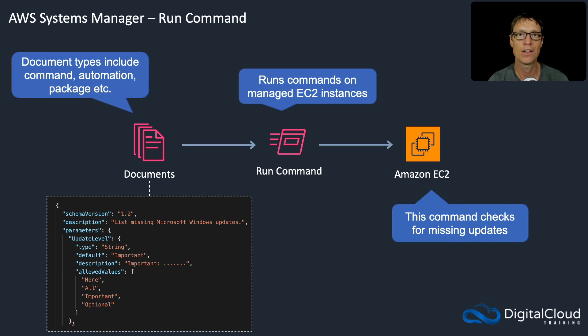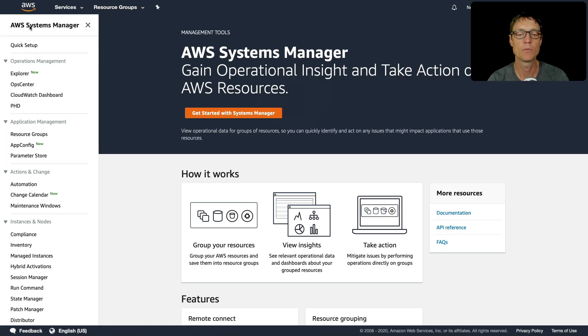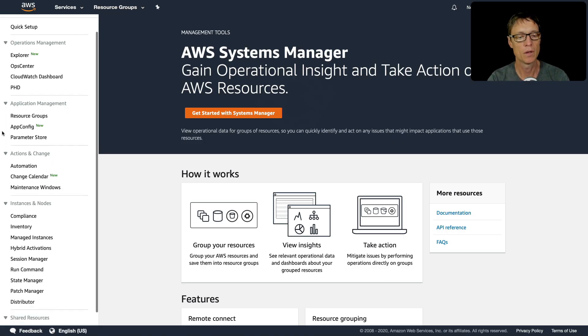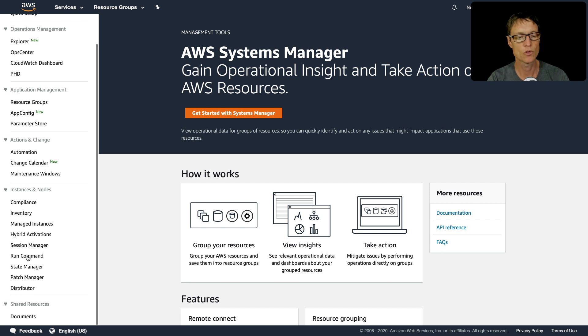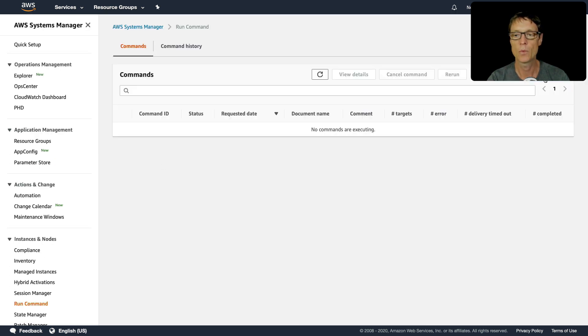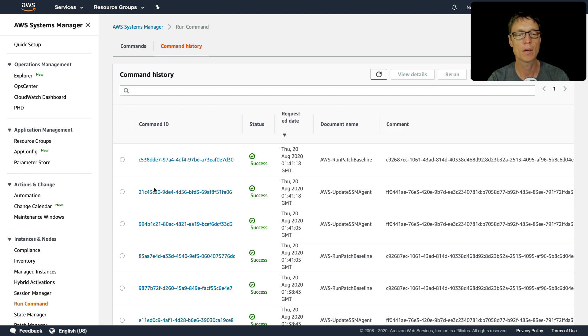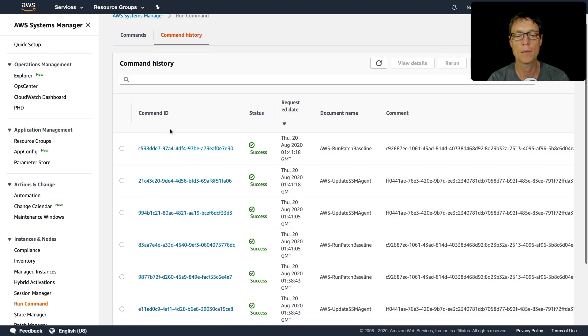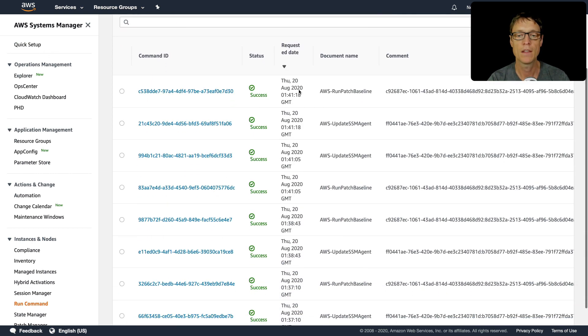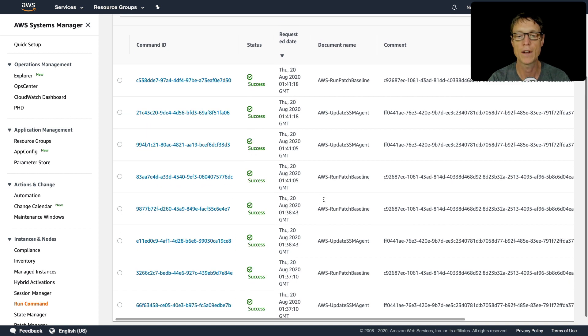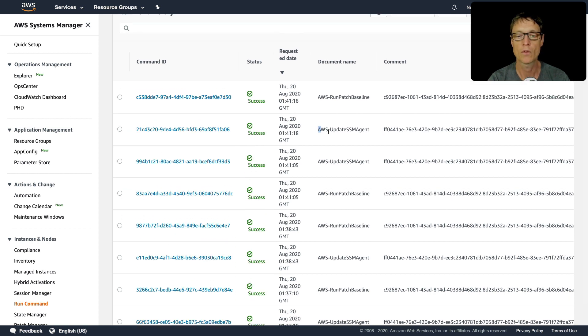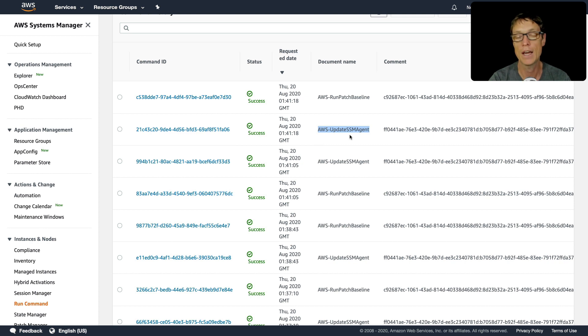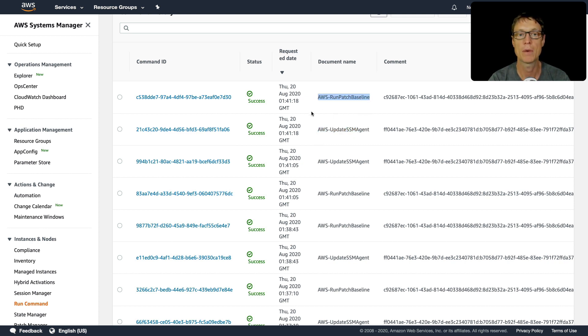Back in the systems manager console, let's head down to run command. We can click on run command here. By the way, if you look in command history, because of what we configured in the quick setup, you'll see that there's been a few automations running already. We've got the update SSM agents that's updating the version of the agent on your managed instances, and then it's also running a patch baseline.